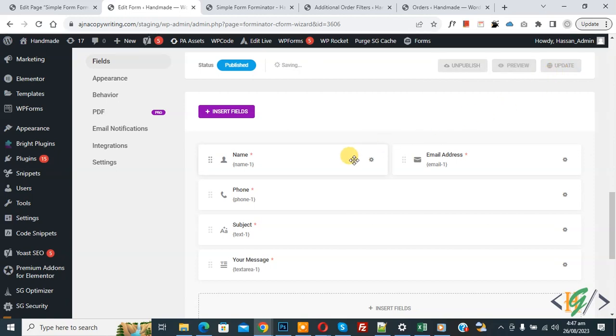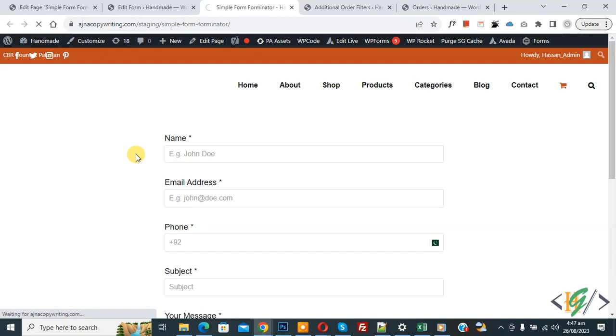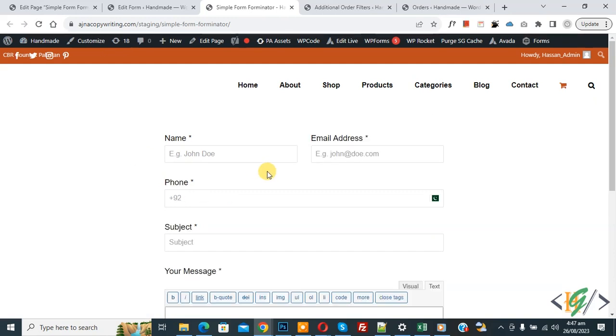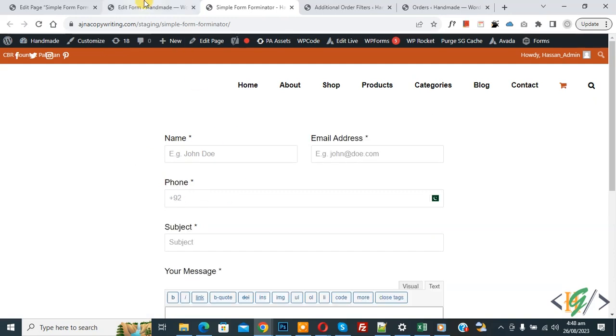Now form save done. Go to page and refresh the page. Now you see two column layout.